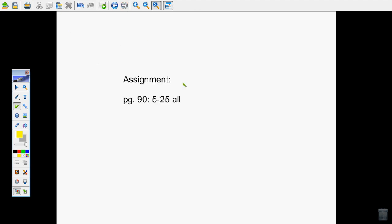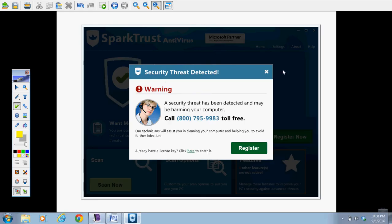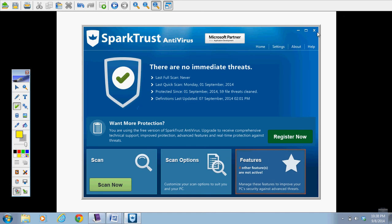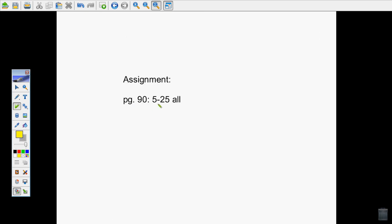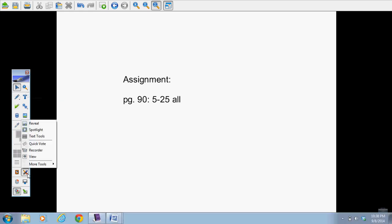All right, I've tried to give you an example of each type. I'll be available to help you with your assignment, but this way I only have to teach the lesson one time and everybody can watch it at the pace that works for them. Here is the assignment: page 90, numbers 5 through 25 all. You may begin working on that now, and I'm available to answer any questions. See you next time. Thank you.